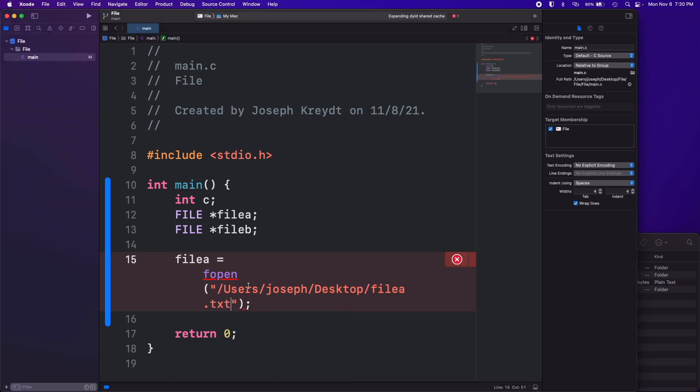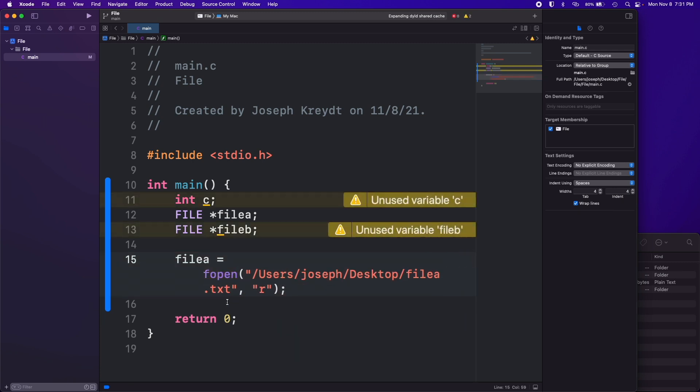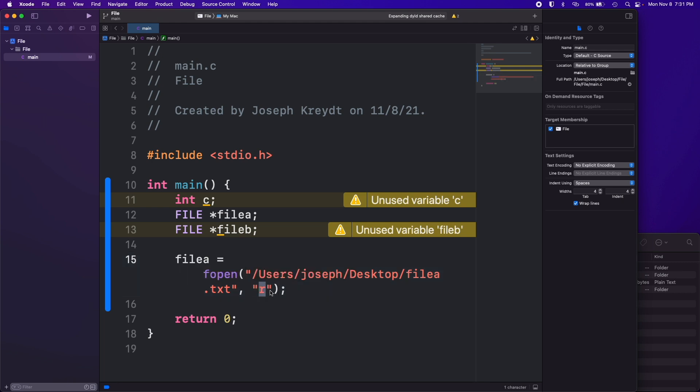You can see in my desktop here I do have a filea.txt there. I don't have a fileb.txt but that's because we don't need it. So fopen, and we want to open, we're passing in an r as our second argument to this fopen function. That means read. You can pass in write, you can pass in w plus which means read and write, you can pass in a which means append.